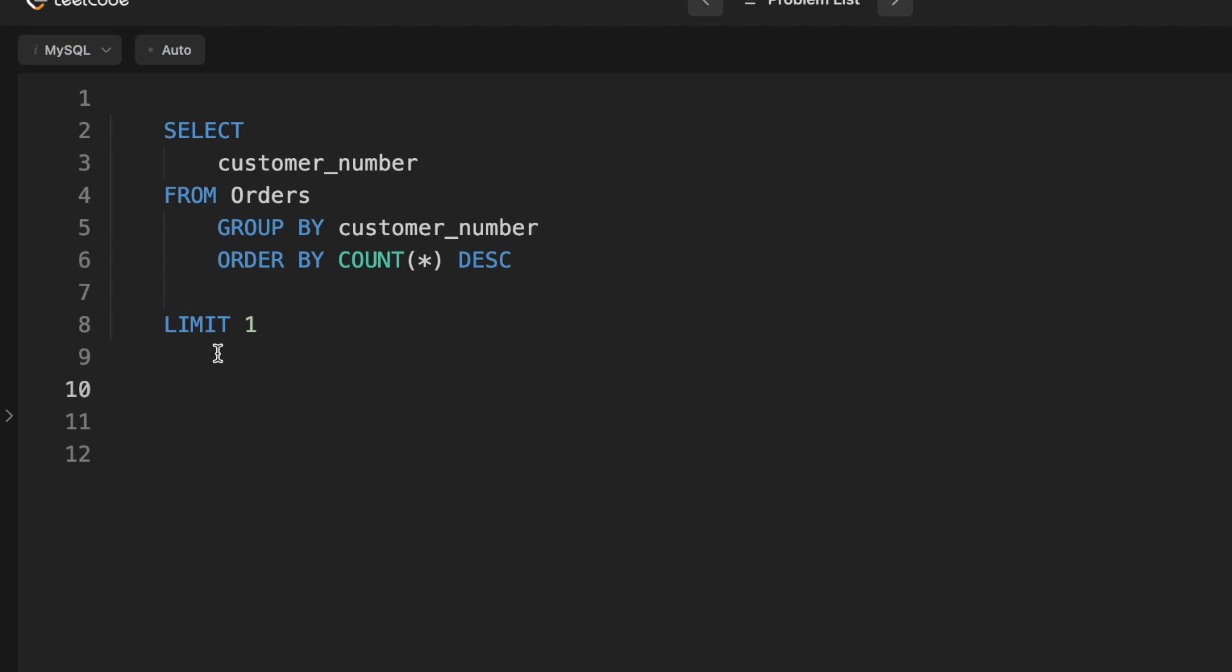So in some cases, if you're interviewing at one of the top companies, I would start with the earlier one where we have one subquery, because they'll just say, can you do this without a subquery? And then you have this in your back pocket.